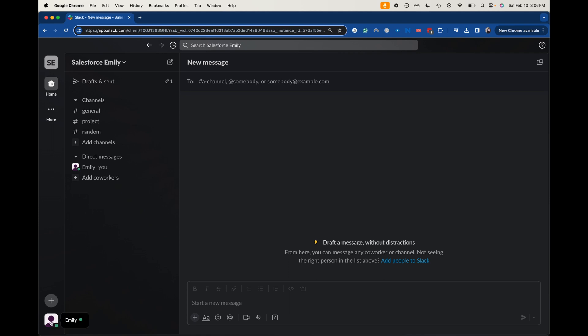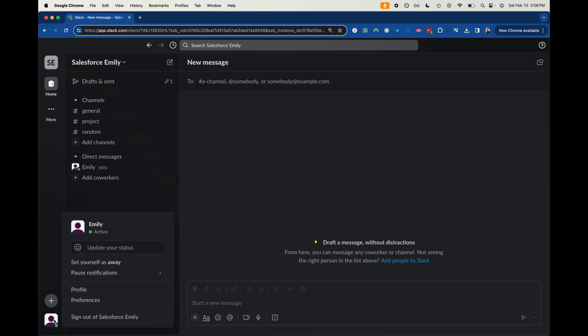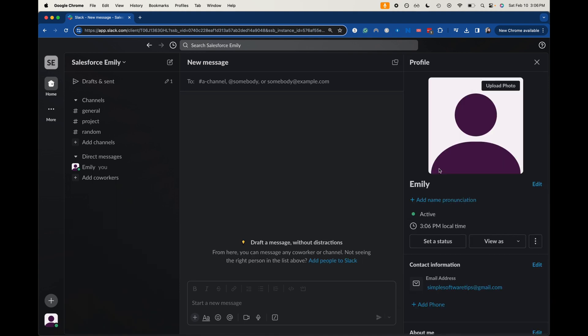Currently I am in the web browser and it should be fairly similar if you are on the app, either mobile or on your computer app. So here I'm going to go to my profile down here in the bottom left and then I am going to select profile.